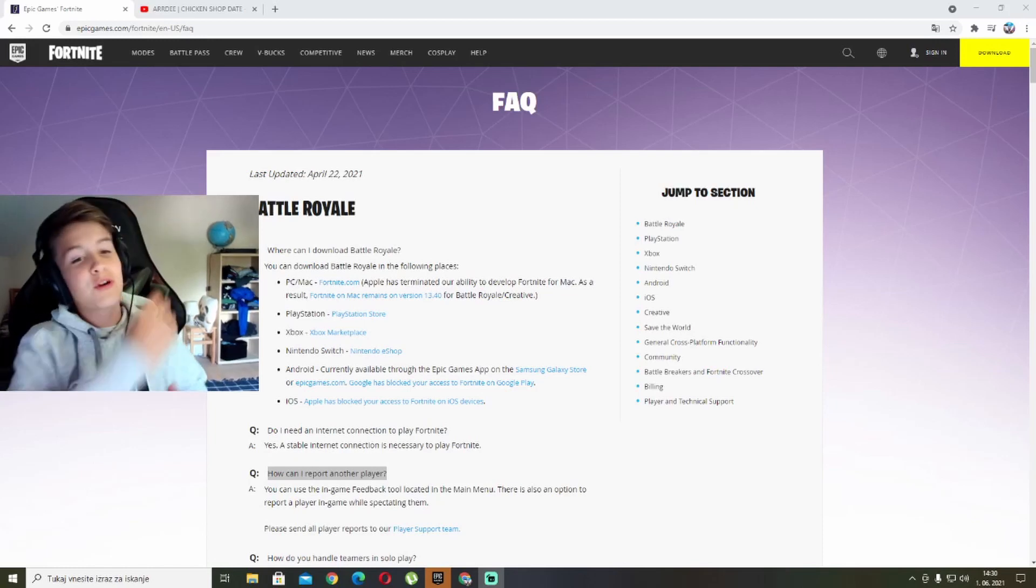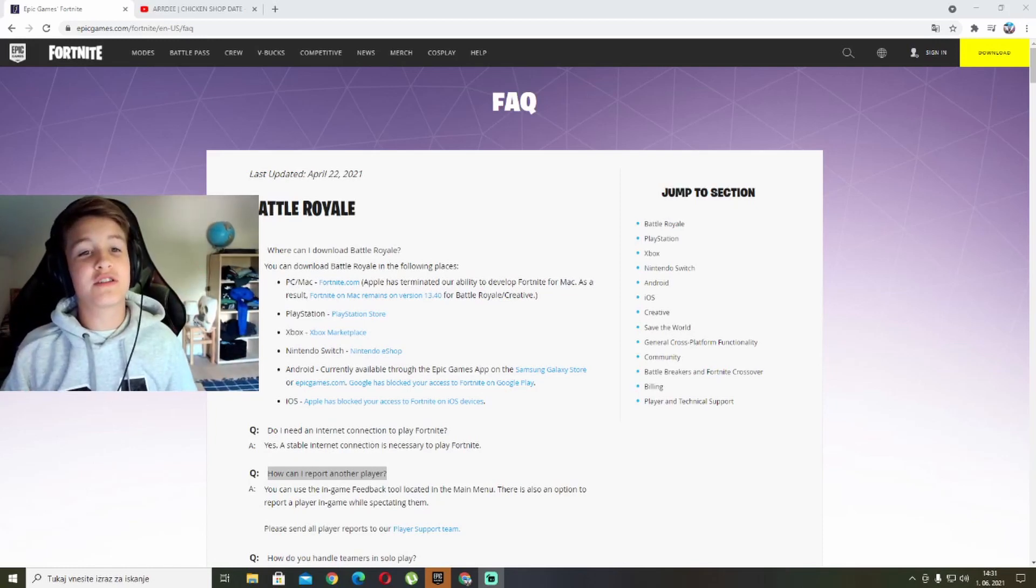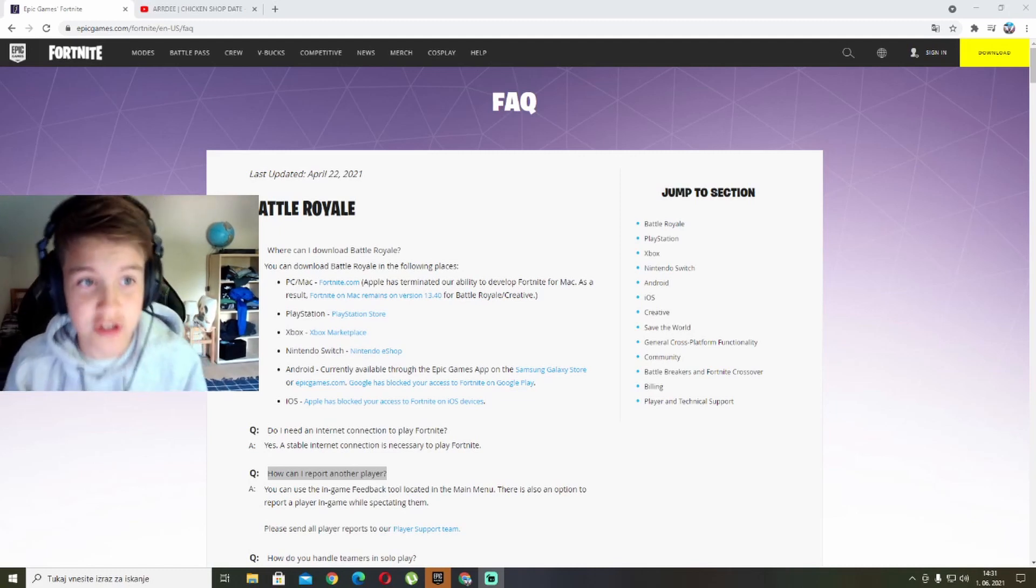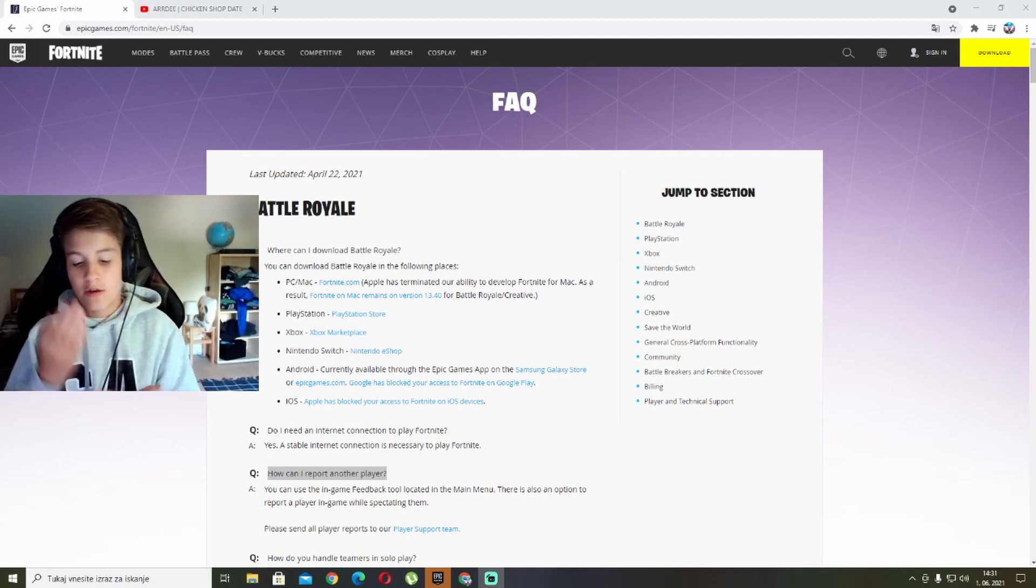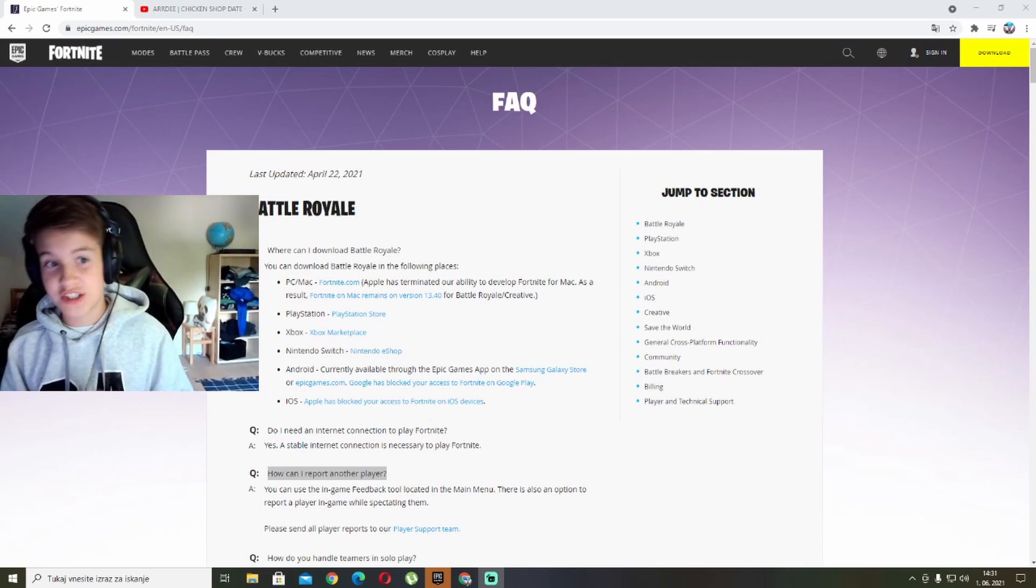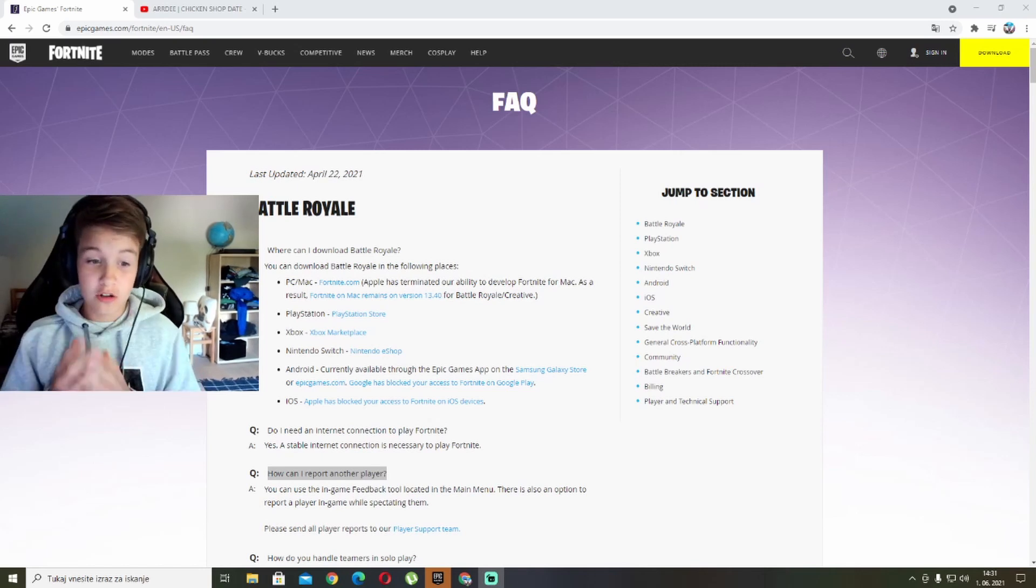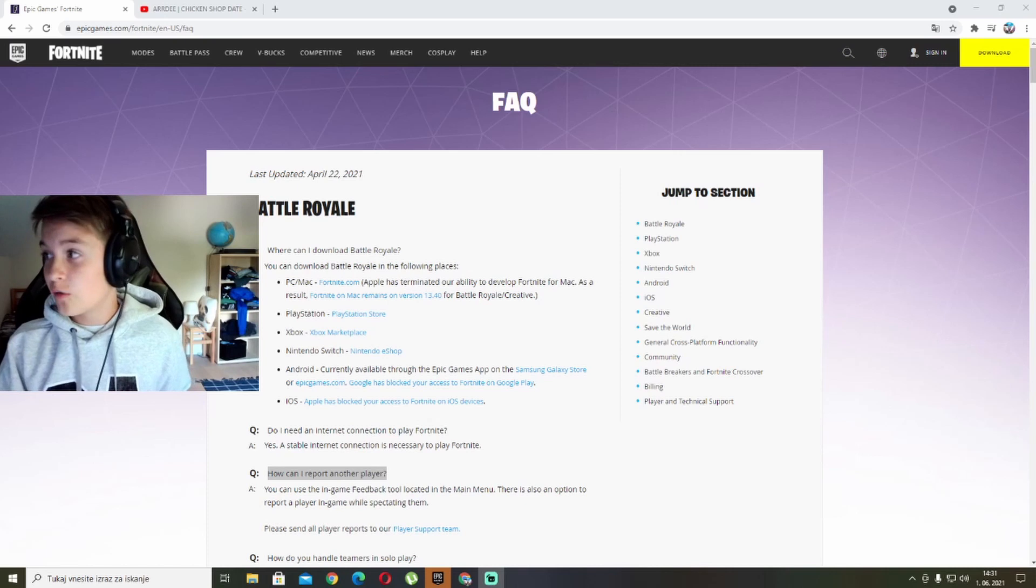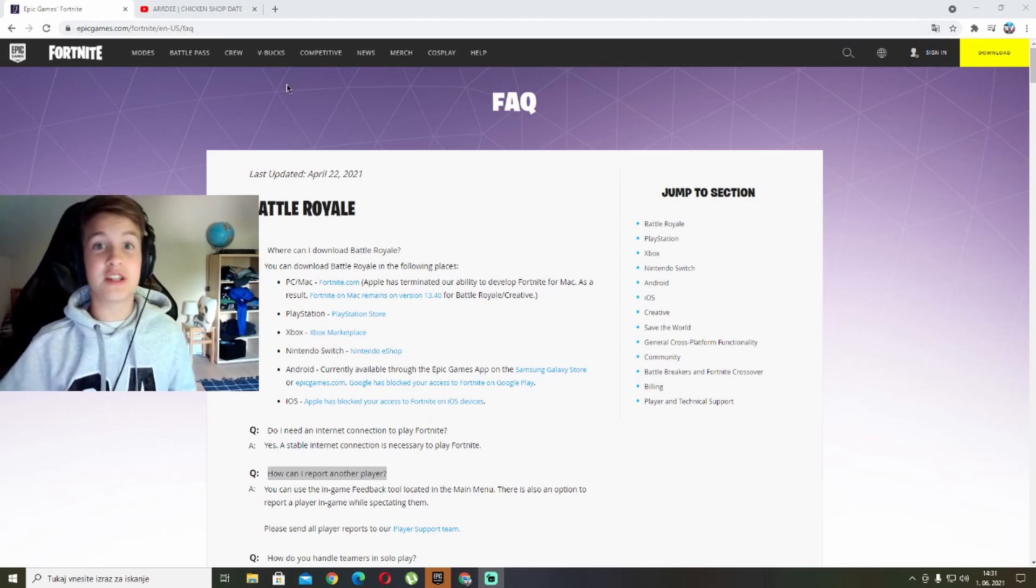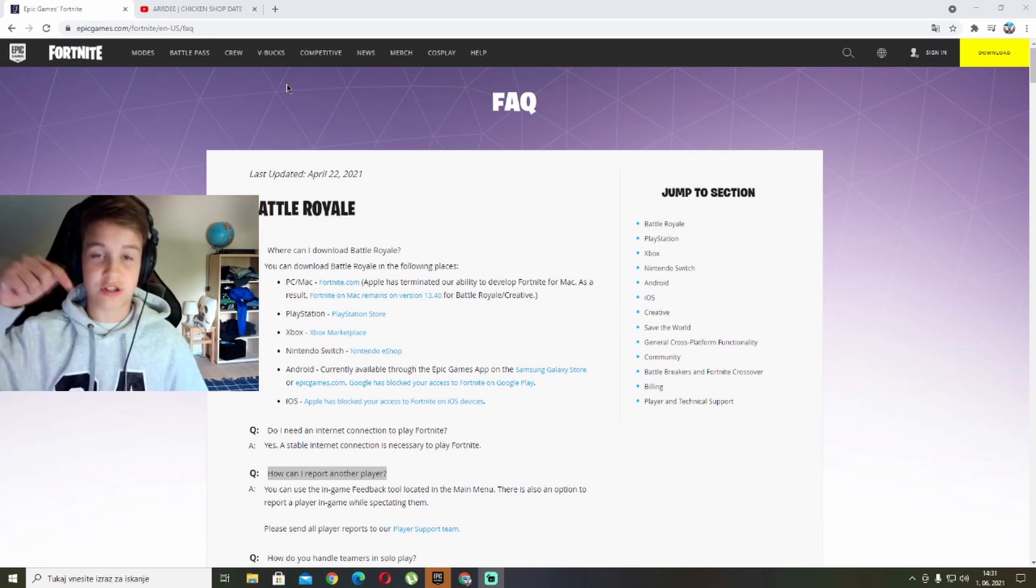Hey, what is going on guys, my player, and today I'm back with another video. Today I am going to be answering some frequently asked questions about Fortnite Battle Royale. All of these questions and answers can be found on their website, epicgames.com. I'm going to leave the link in the description down below.